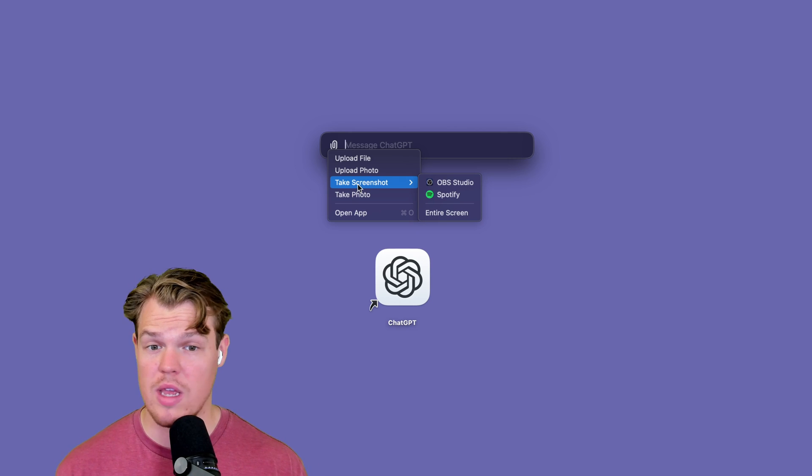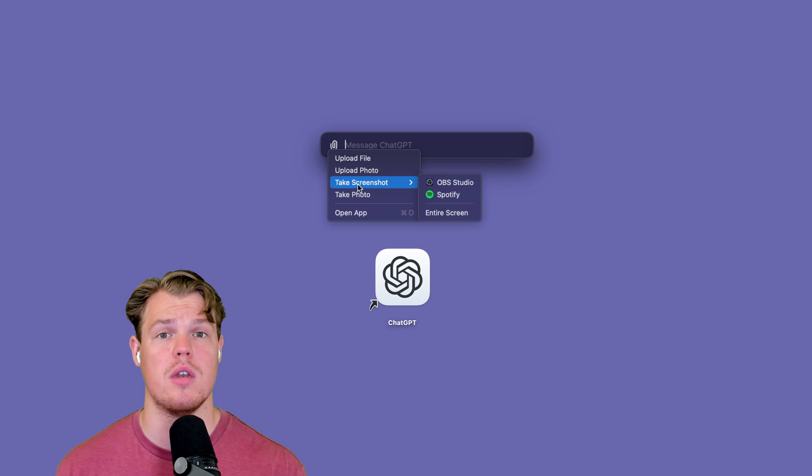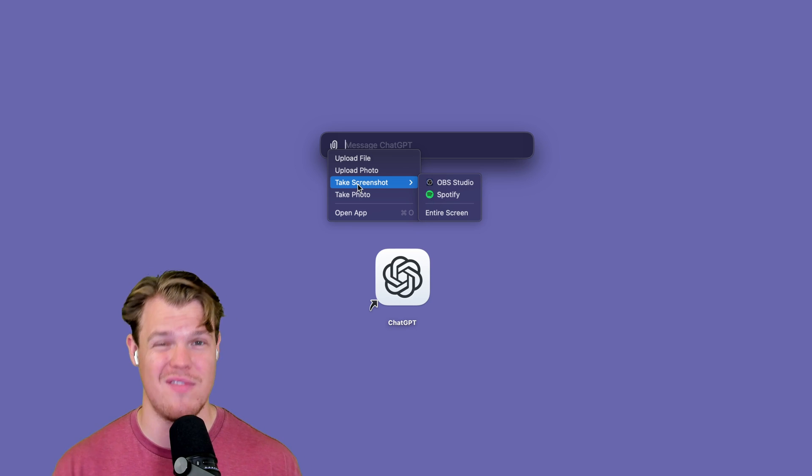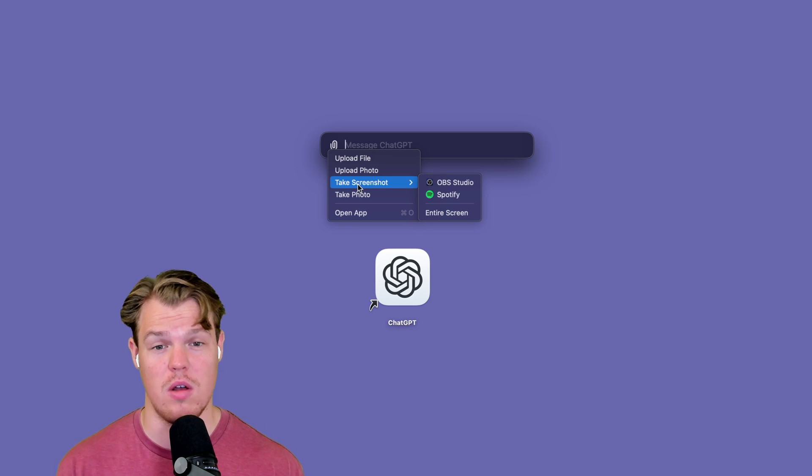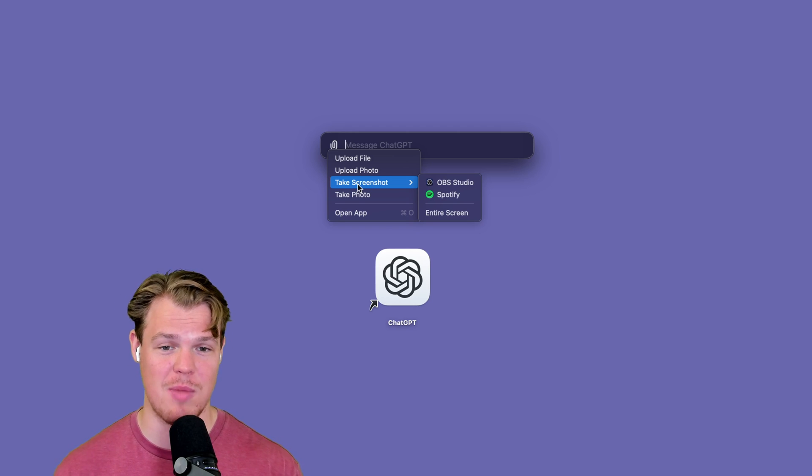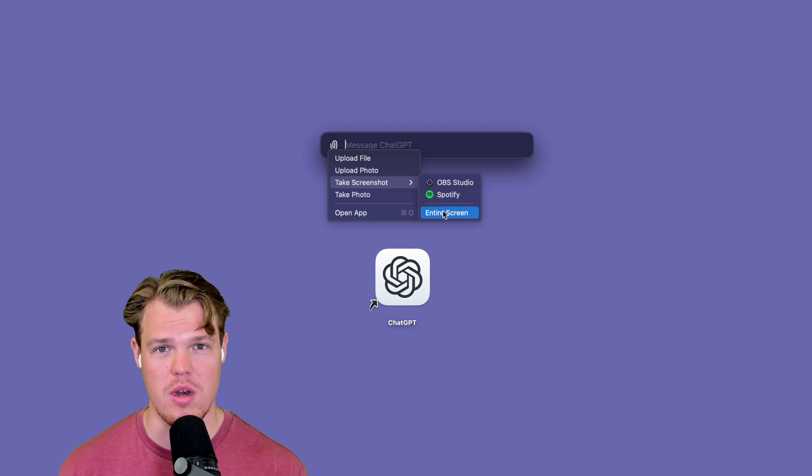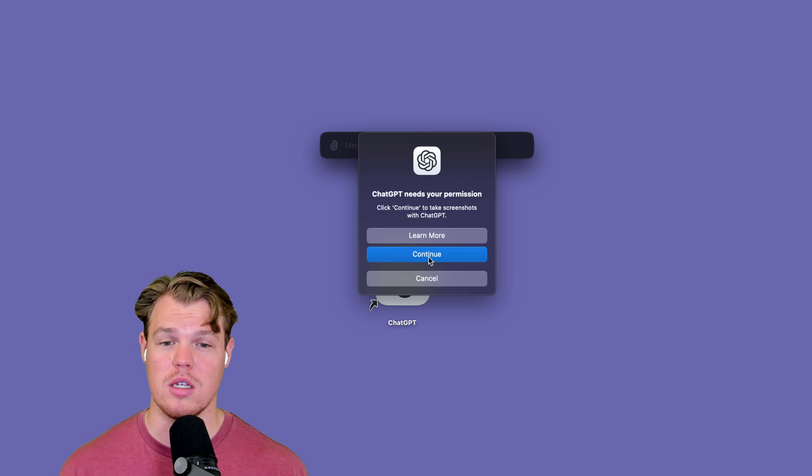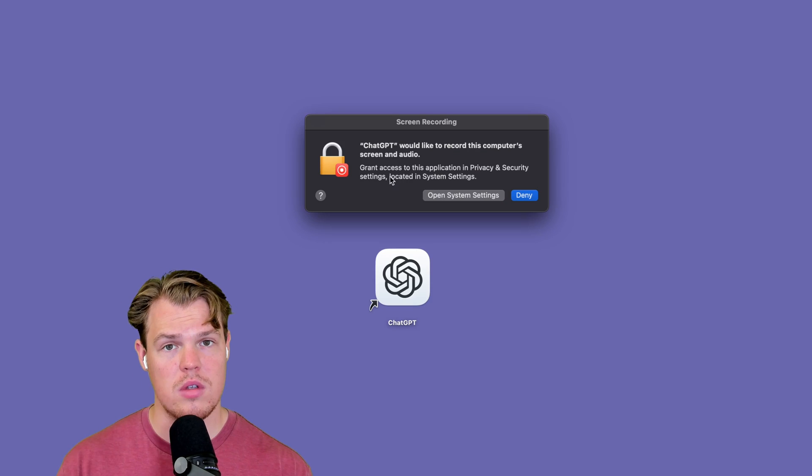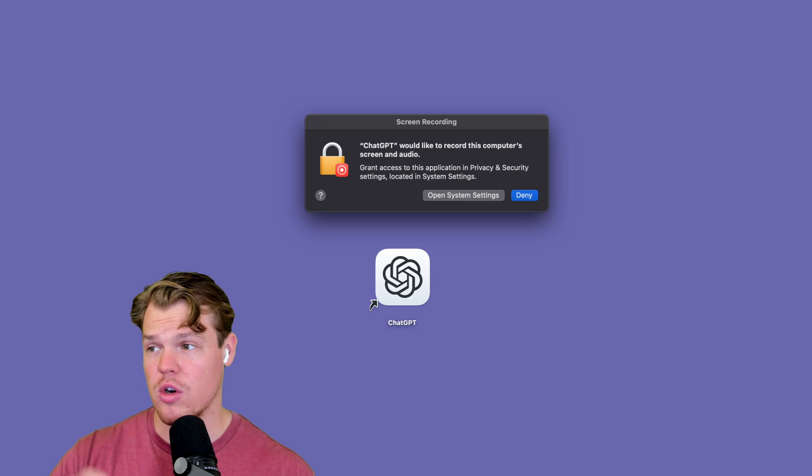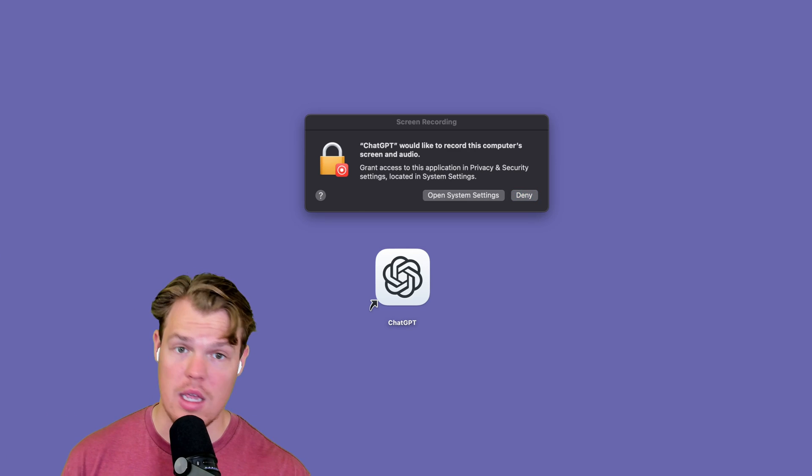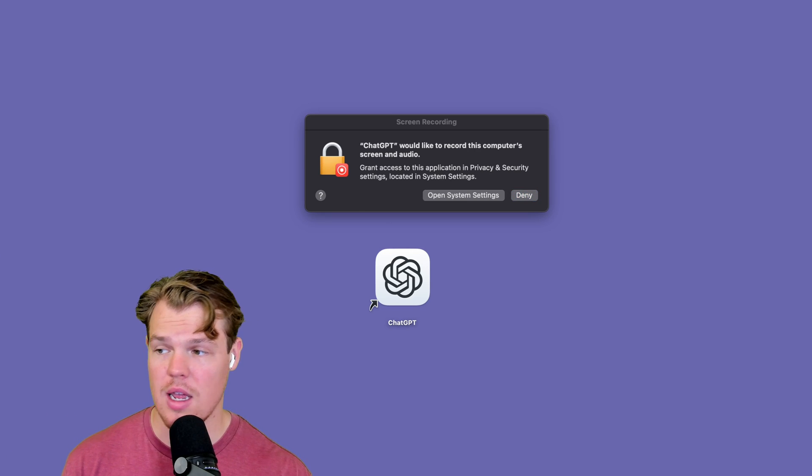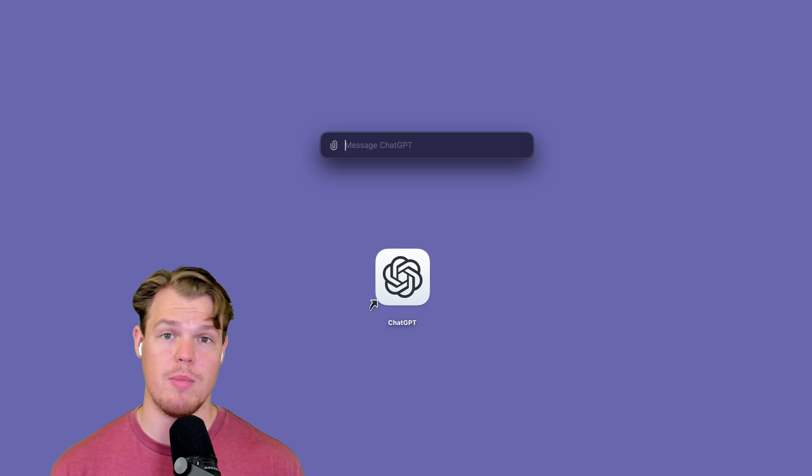When taking a screenshot, we have the options of already currently open applications. So for example, I could have VS Code there as well. Obviously, the only applications I have personally open right now is OBS and Spotify. Let's go in and try this out with an entire screen. Now, in order for it to even take a screenshot, it's going to have to have access to your screen. So we're going to hit continue here. Simply hit the open system settings here, enable it in your system settings on your Mac, and then quit and reopen. Once we've relaunched it, let's go and try this again.